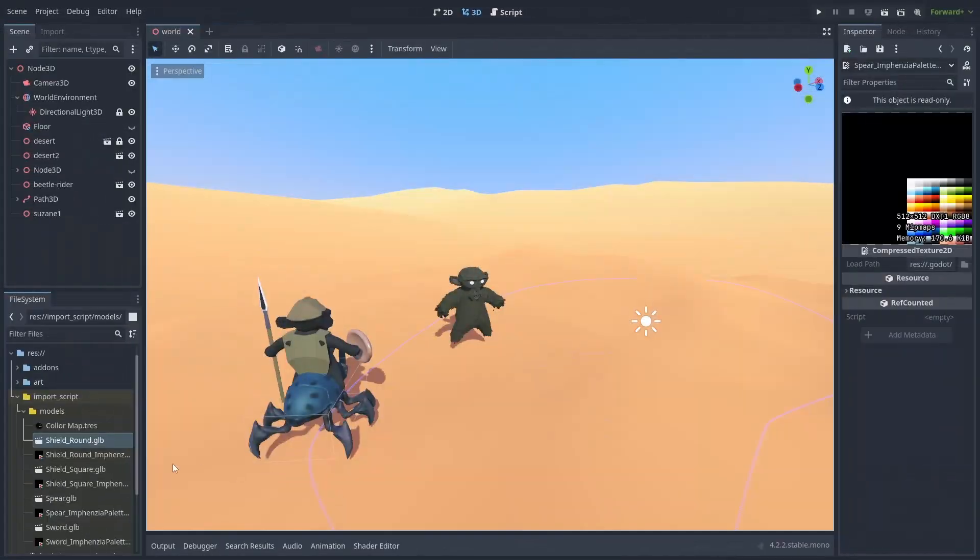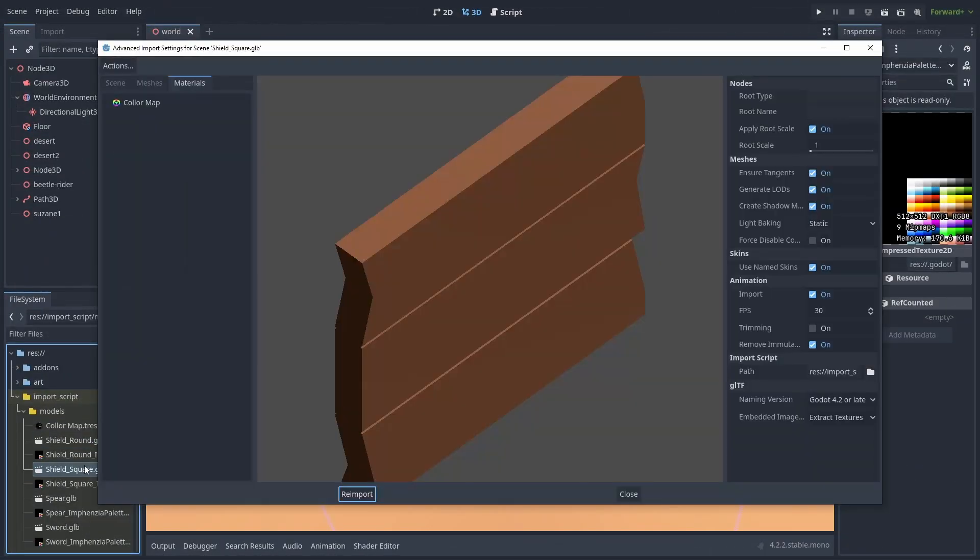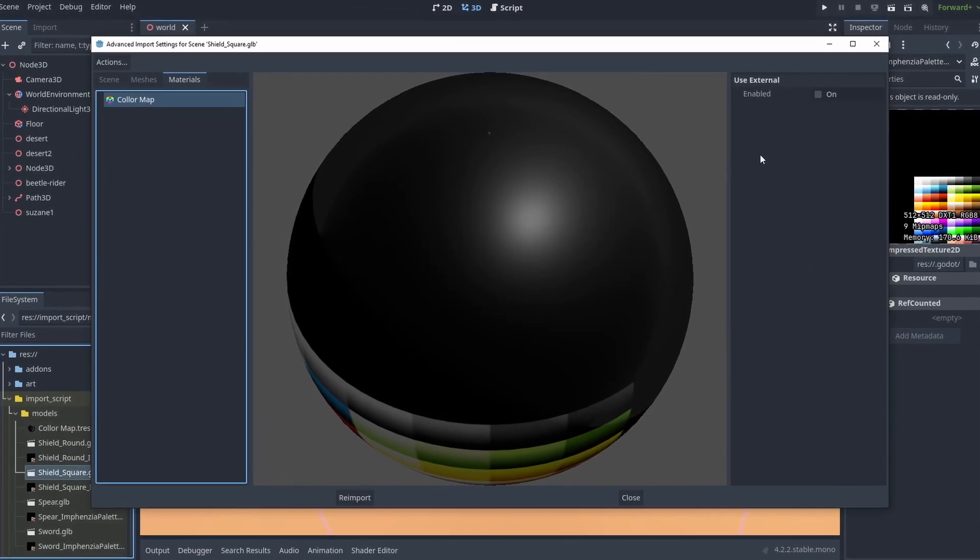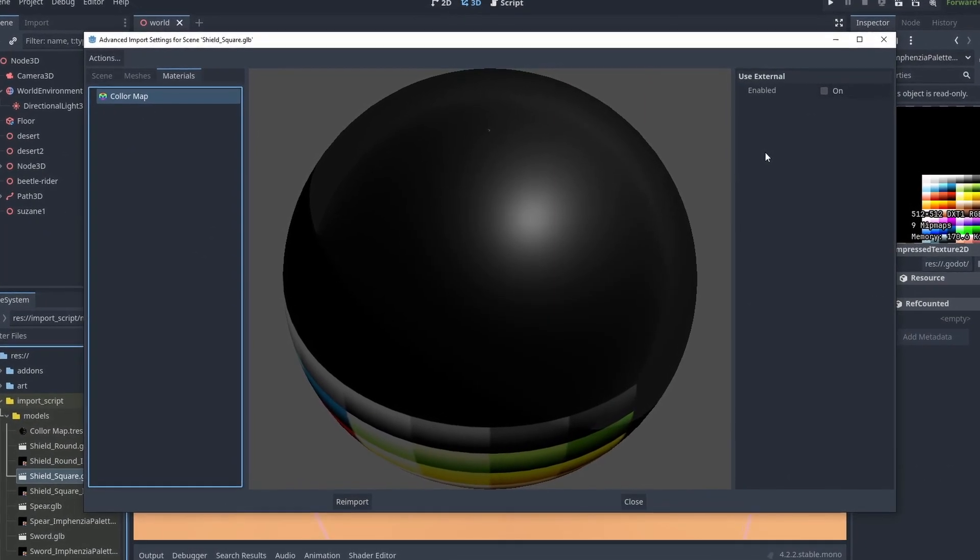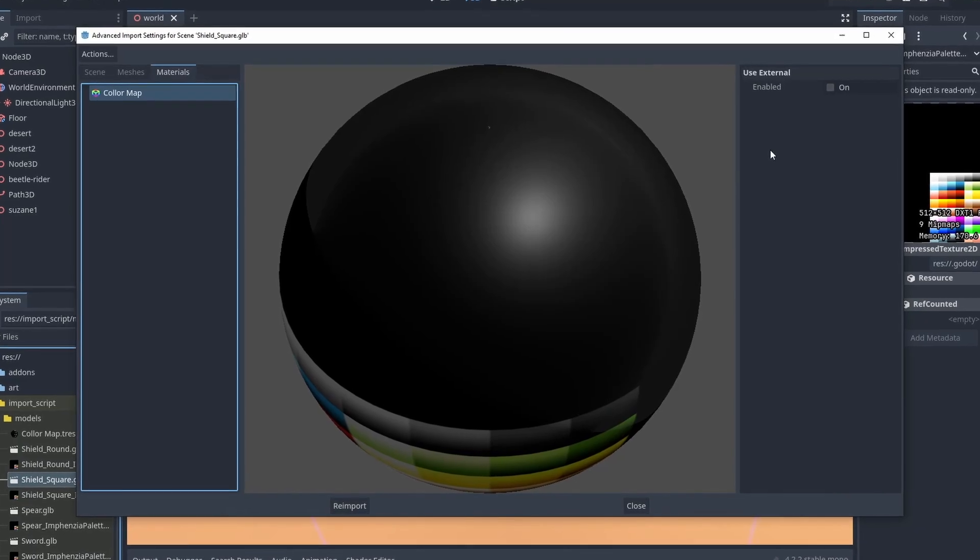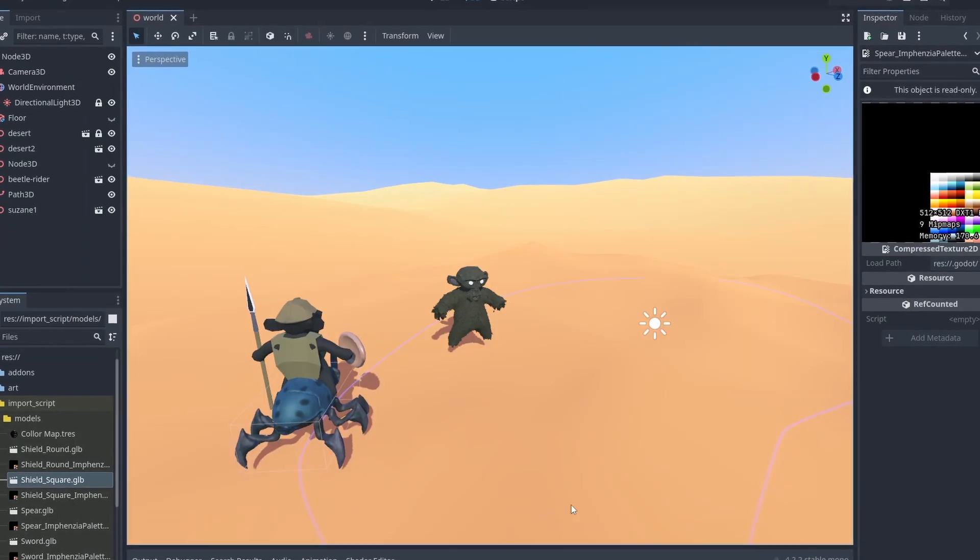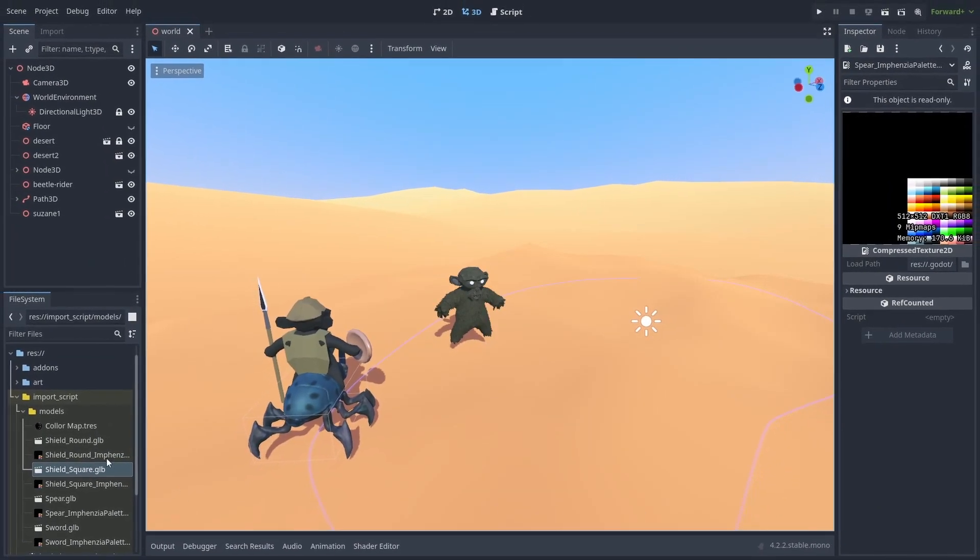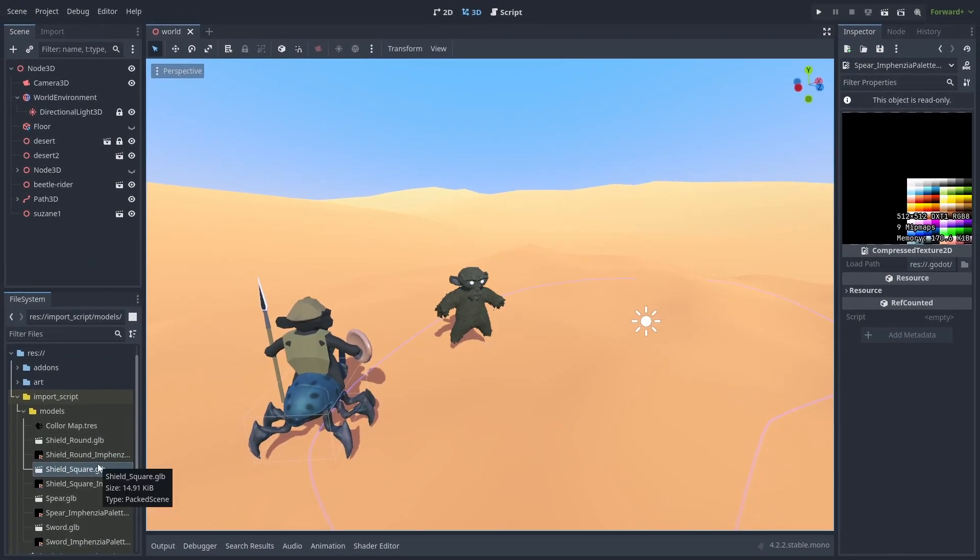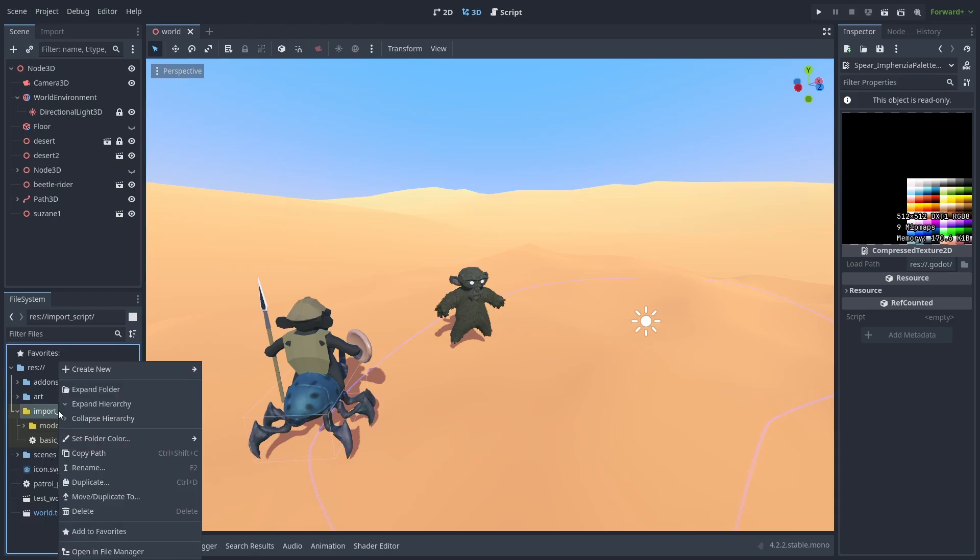And that's all good. But now we need to update every single other model individually. Go to Material, select Use External, and select our created shared material for each and every single one of them. And that's just too much. So let's create a post-import script that does that for us.